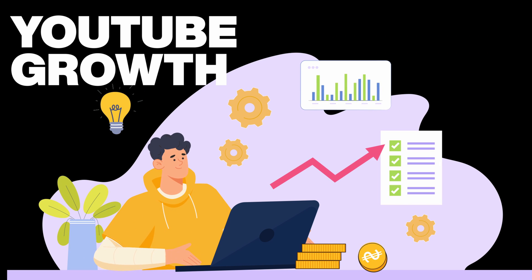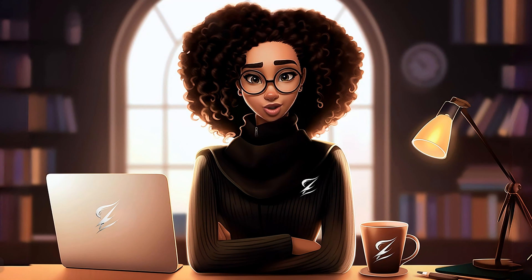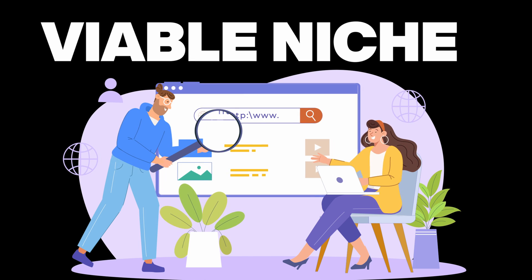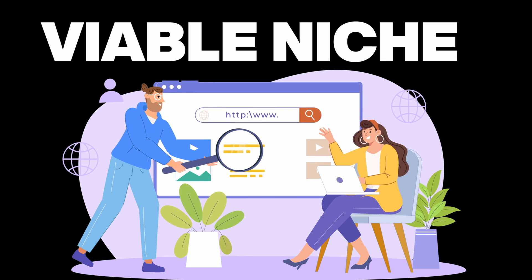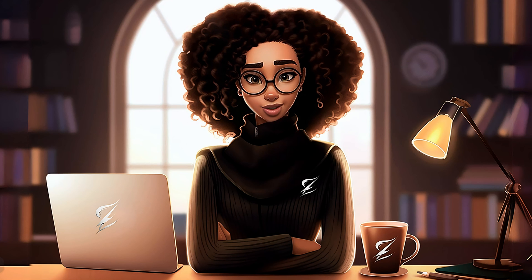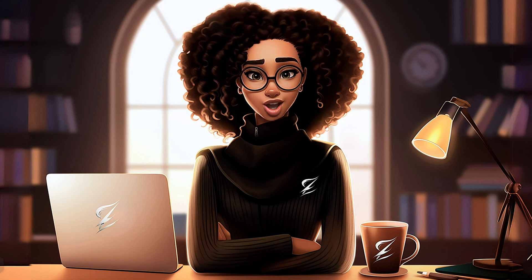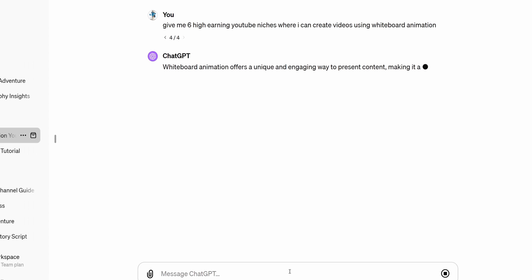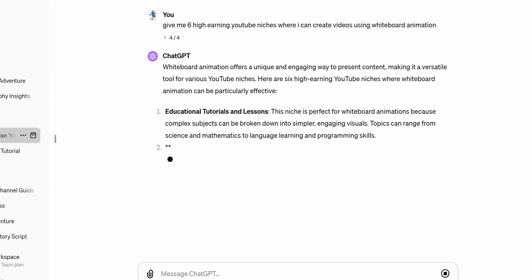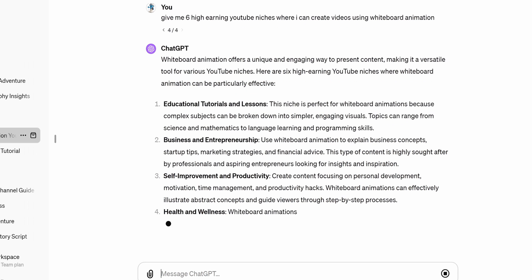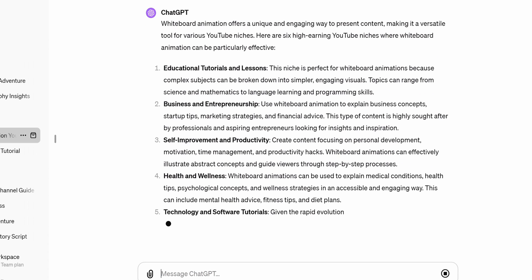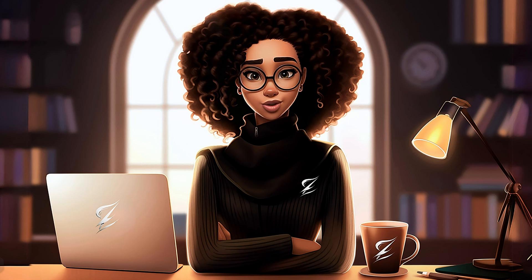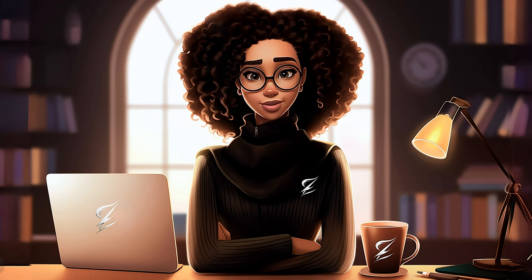The first step is creating the script, but before we do that it is important to identify what niche works well with this video format and whether the niche is viable. To answer these questions, it is not enough to go into ChatGPT and type 'give me six high earning YouTube niches where I can create videos using whiteboard animation.' You will get some answers, but how do you figure out how viable these niches are, what keywords to go for, and ideas that will help you get views and grow?